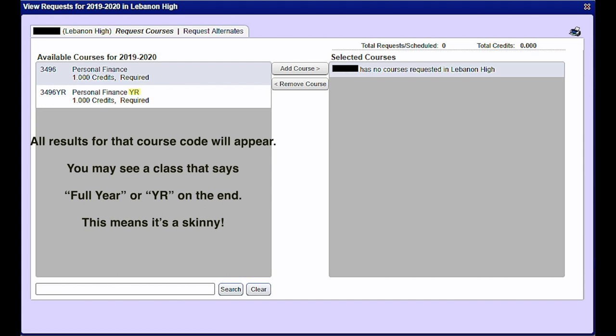All results for that course code will appear. You may see a class that says full year or YR on the end. This means it's a skinny.